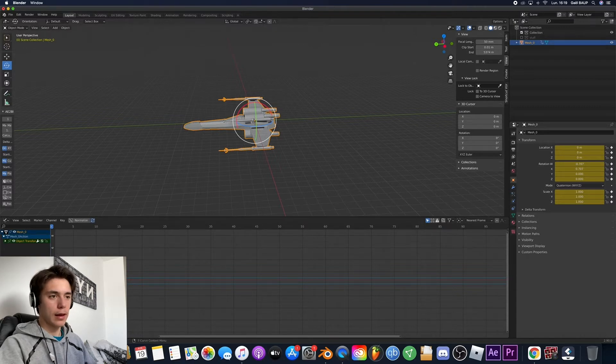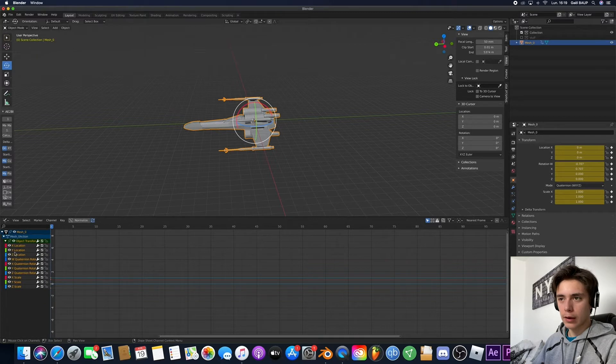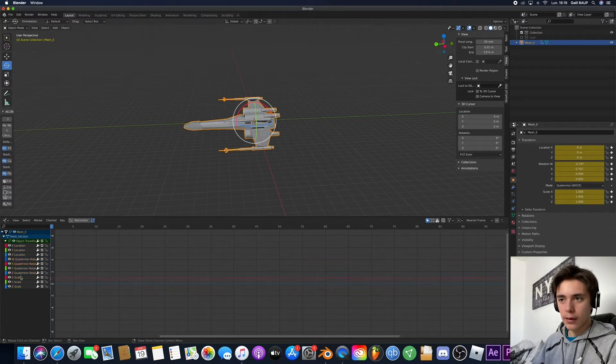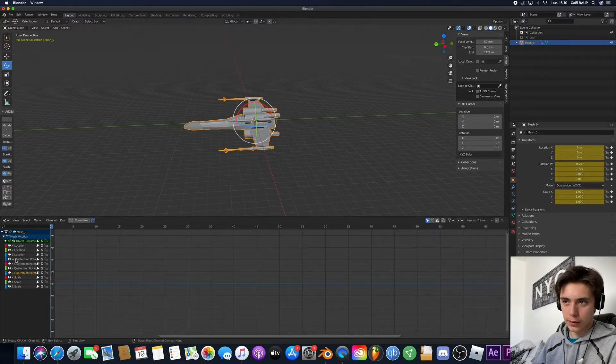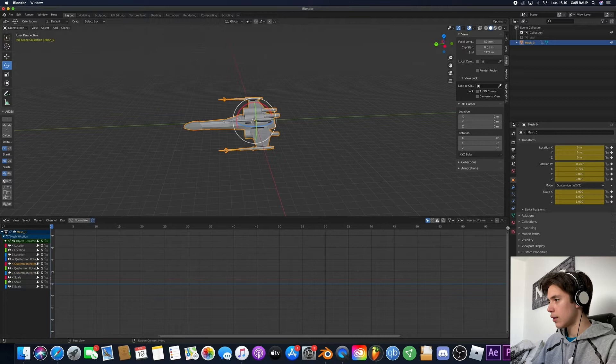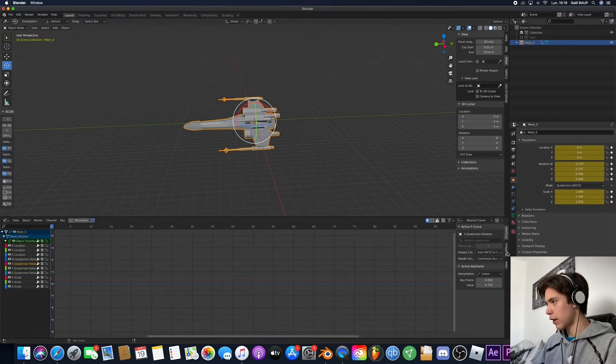Hit A to select all the keyframes. And now look if we go here you have the different keys so we're gonna go on the rotations which are these. And now you can notice if you click here you have modifiers.